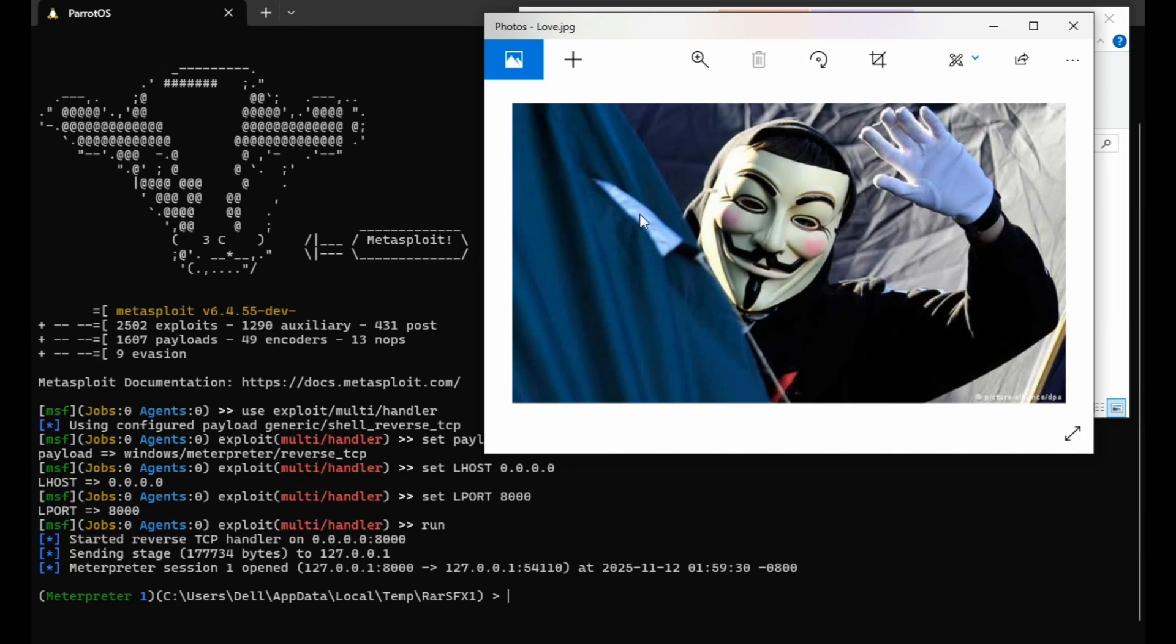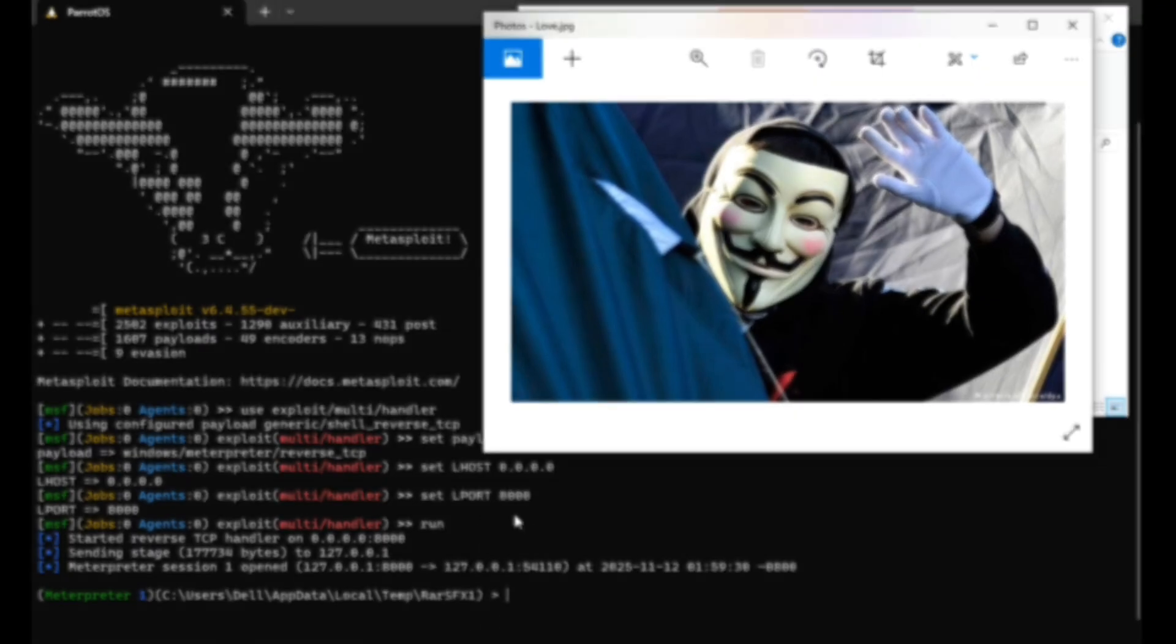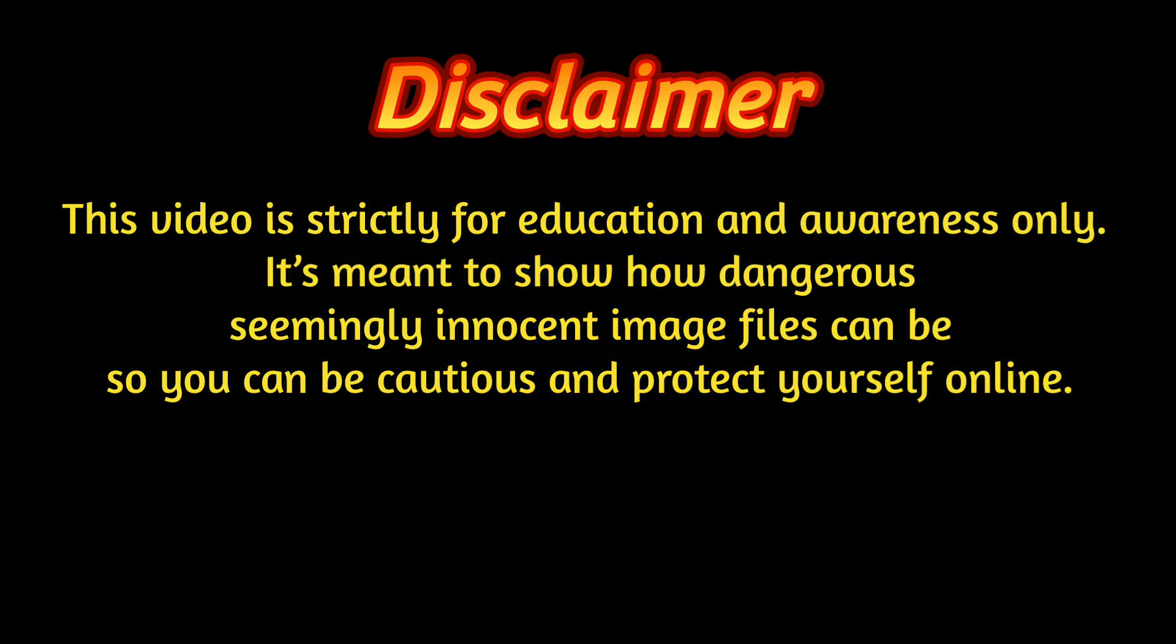But first, a quick disclaimer before we begin. This video is strictly for education and awareness only. It's meant to show how dangerous seemingly innocent image files can be so you can be cautious and protect yourself online.